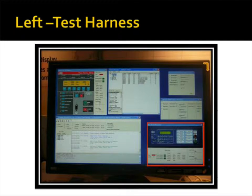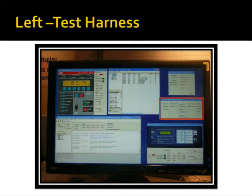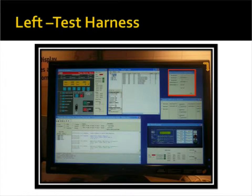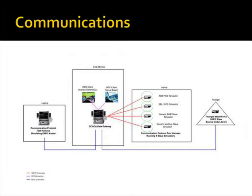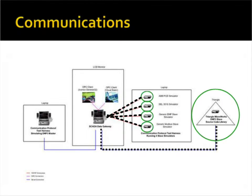a Schweitzer SEL351S, a generic DNP3 outstation, and a generic Modbus outstation. Each of these devices, along with a triangle, is sending data to the SCADA data gateway.